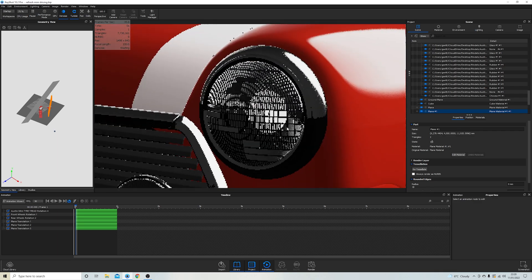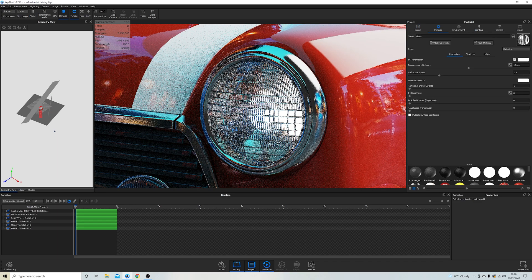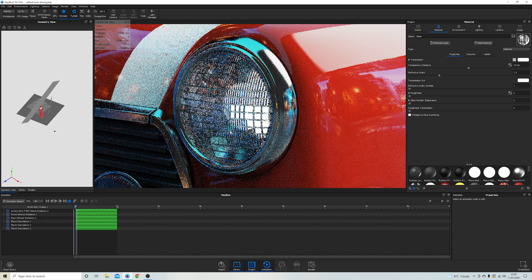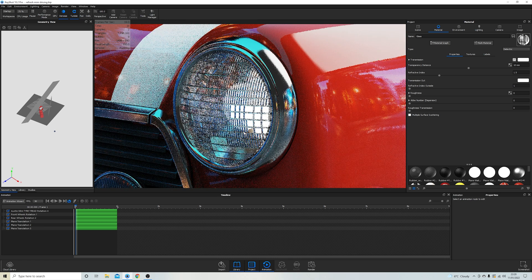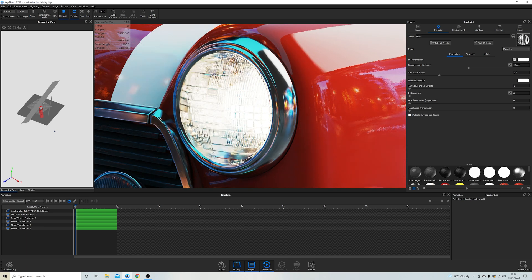But what that means is that every time you change a material or move the camera, it needs to reset the calculations. Whenever you spin around a model in Keyshot, things get pixelated and you have to wait for it to res up and become high quality enough to see again.